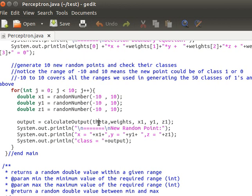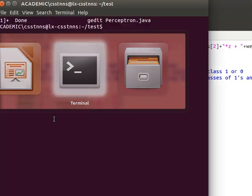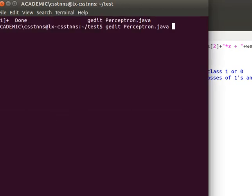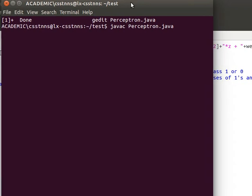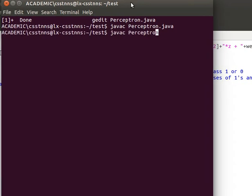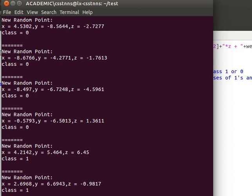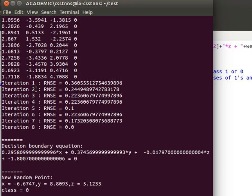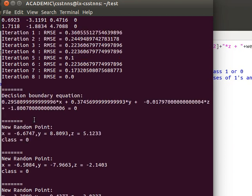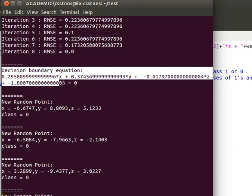We pass random values for x, y, and z to the method to get the predicted output. Let me compile and run it so you can see how it works. I print the iteration number and the root mean squared error so we can see how many iterations it takes to find a solution. For this run with 50 random points per class, it took eight iterations to find a solution.